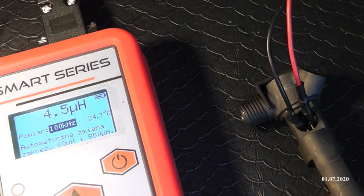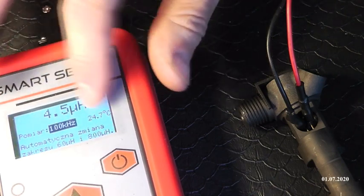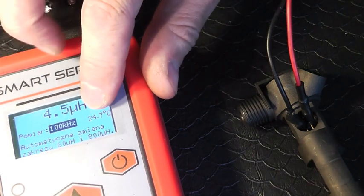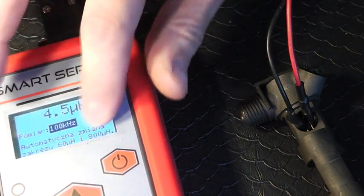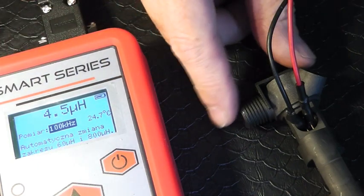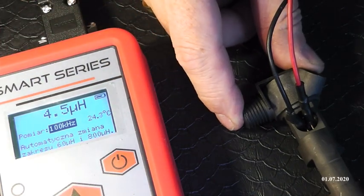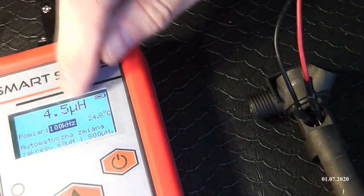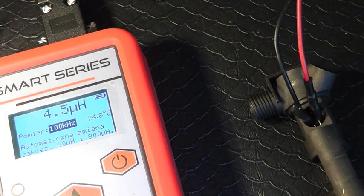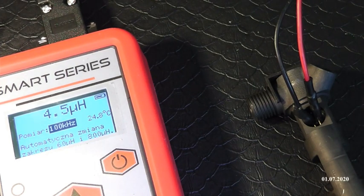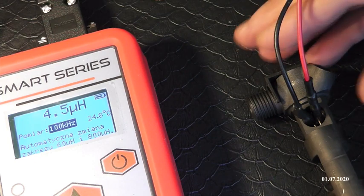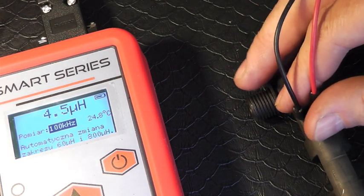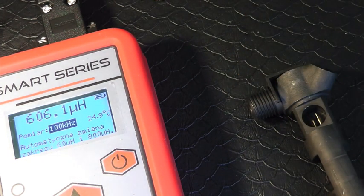Przyjmujemy wartości, że to jest około, dlatego że temperatura u mnie otoczenia jest 24 stopnie. W każdym razie około 4,5 mikrohenra ma ten wtrysk. Czyli ja już wiem, że jego rezystancja jest bardzo dobra. Jego indukcyjność jest również bardzo dobra.